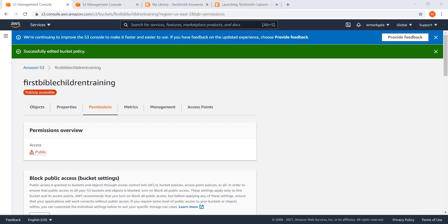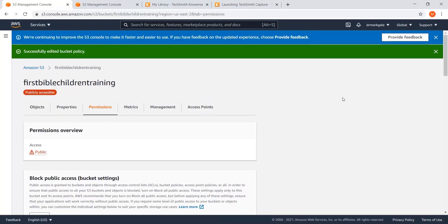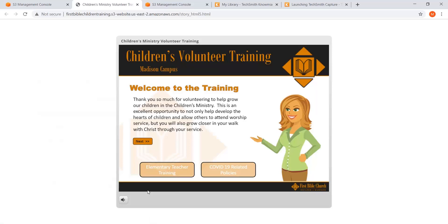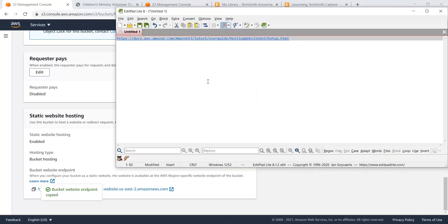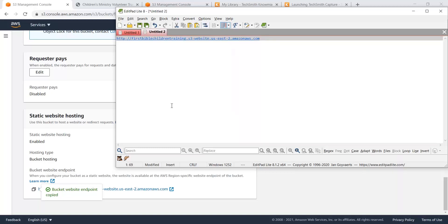Our files are in there, permissions are set, everything looks good. I'll go back to 'Properties' and at the bottom where we set up the website, if I click that link — boom — we've got our training and it is accessible on the internet. I can copy this URL — click the copy icon or highlight it — and then go into my email, send it to the client, and they should be able to walk through the training. It's a convoluted process, but Amazon Web Services could definitely make it easier.